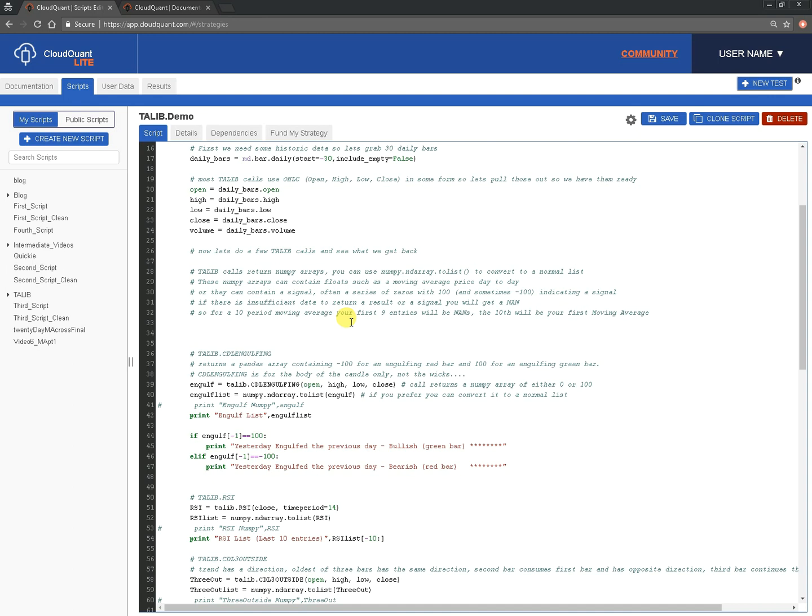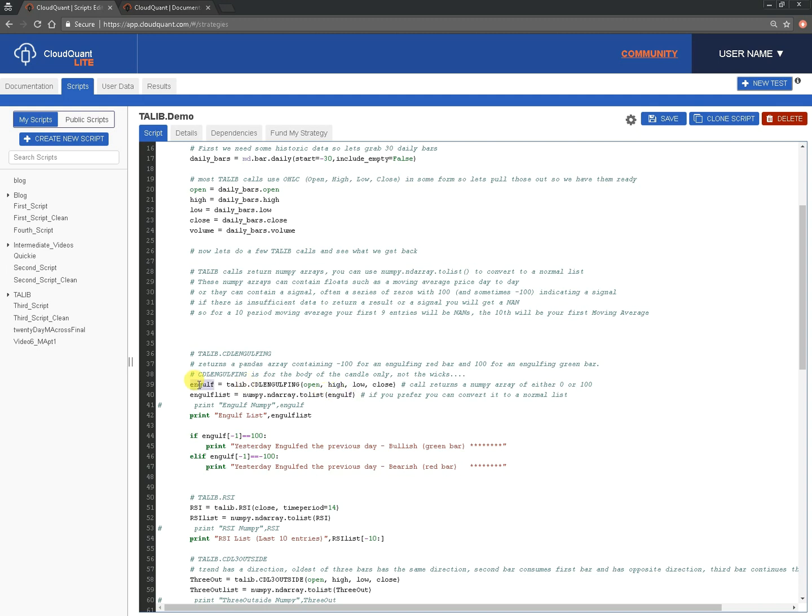If you're asking for something like a moving average, where you have to give it a series of data before it can even start calculating, so if you did a moving average over 10 days, you would have to give it at least 10 days of data for it to be able to calculate that. So, for the first nine entries, you would simply get a NAN back, and we will see that in the data that we get back. So, I'm going to go through a few of these. TA-LIB.CDL engulfing. Engulfing is when a bar is bigger than the previous bar and completely contains it in the candle, not the wicks, just the candle. So, that's the first one we're going to look at. We call TA-LIB. We give it the open high, low close. We then use numpy to list to convert that numpy array into a standard list. So, we just give it the engulf that we've just created, and then we could print both of them out, but I commented out that line, and we're just going to print out the list version, just because it's a little easier to read. And then we do a little check that if the most recent entry in the list is 100, then we say yesterday engulfed the previous day bullish, the green bar. And if it's minus one, then we say yesterday engulfed the previous day bearish, a red bar.